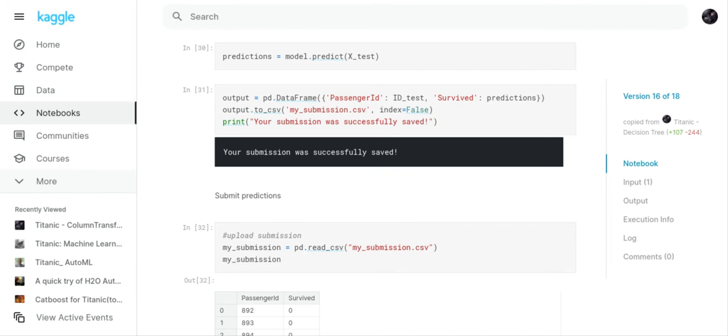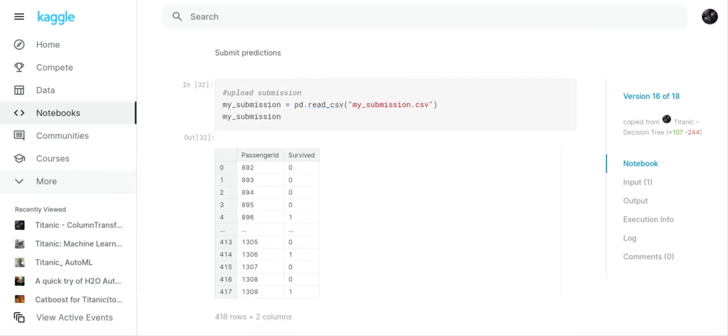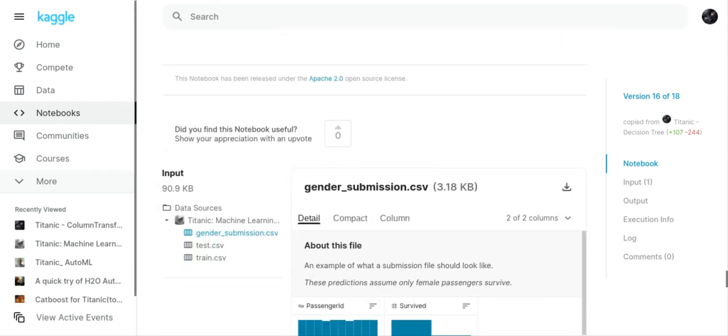So the data frame that I've made is passenger ID is ID test, which I defined at the very beginning of the program, and survived as predictions. And then we output that to a CSV file. We've got a little message saying your submission was successfully saved. Now what we're going to do is we're going to submit our predictions. My submission equals pd.read_csv my submission. So you can see the submission right there. That's our predictions.